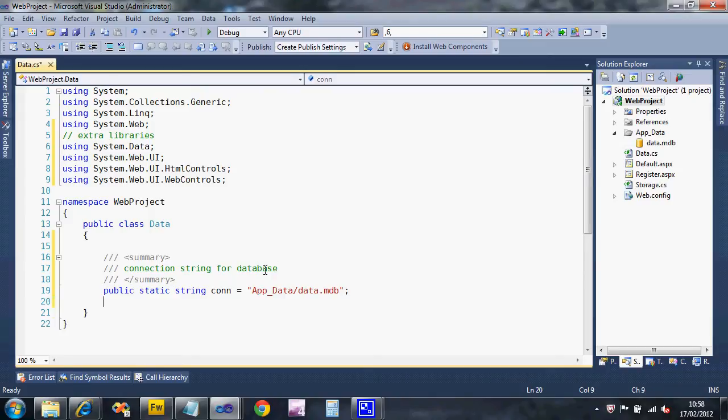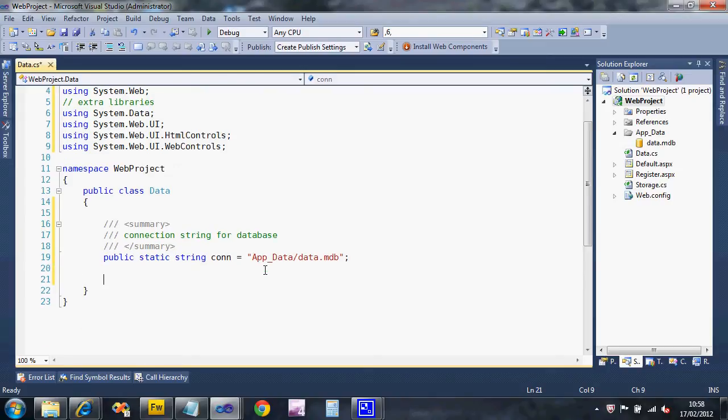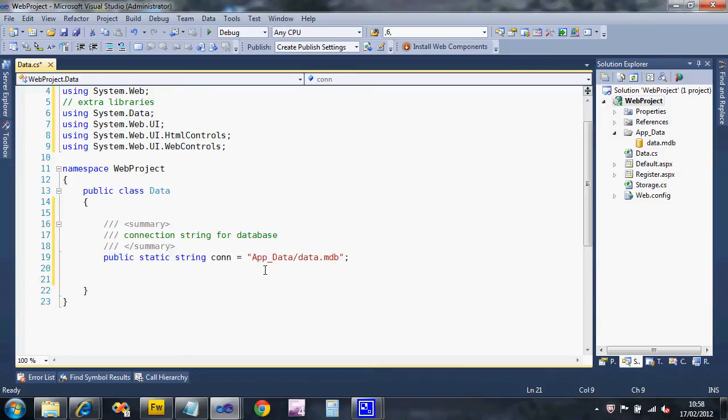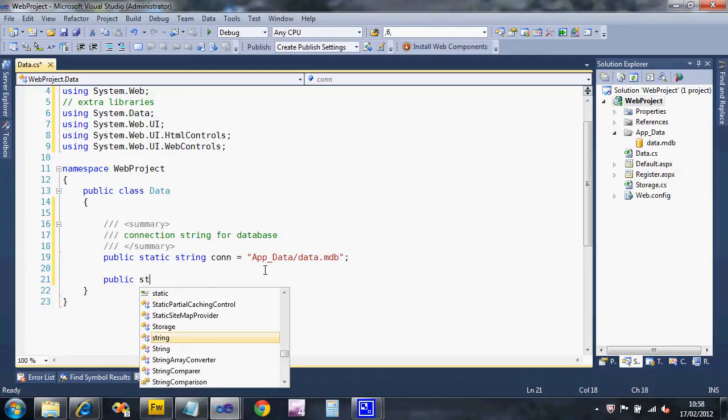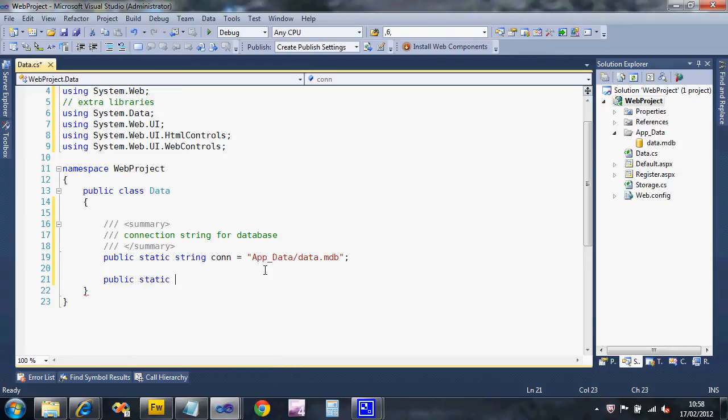We're going to create four helpers: one to run queries and give us the results select queries, one for doing insert queries which doesn't need to give us any results back, one for doing delete queries, and one for doing update queries. They're all going to look pretty similar so let's do the select one first.